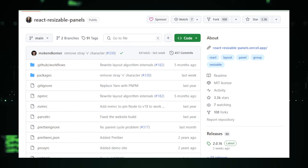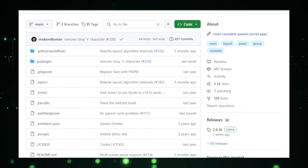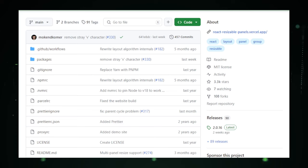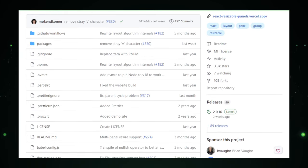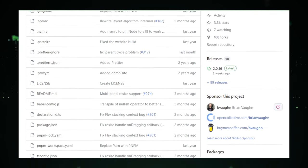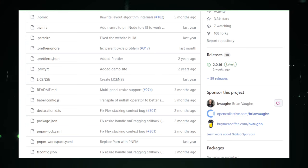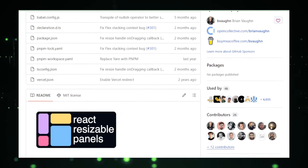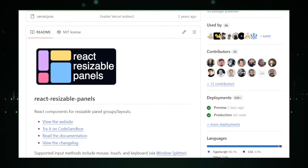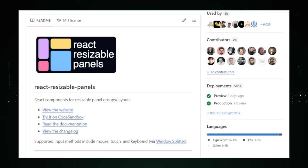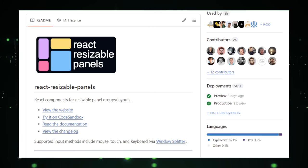The core offering of React Resizable Panels is its simplicity in enabling resizable panels within a React application. By employing a set of React components provided by the library, developers can easily define how different sections of the UI can be adjusted by the end users. This flexibility allows for a more interactive and personalized user experience, where individuals can tailor the application layout to better suit their workflow or screen size. Customization is a key feature of React Resizable Panels, offering developers control over the behavior and appearance of the resizable panels. Whether adjusting the minimum and maximum sizes of panels, setting up grid snapping for precise alignment, or customizing resize handles for a more integrated look, the library provides the tools necessary to fine-tune the resizable experience to fit the application's design ethos.